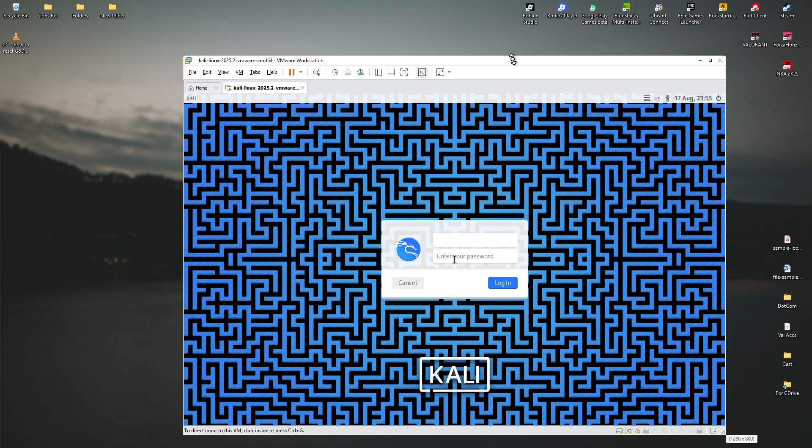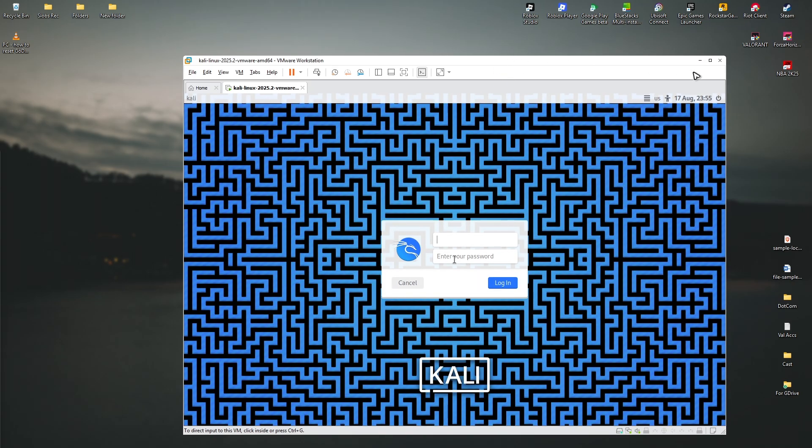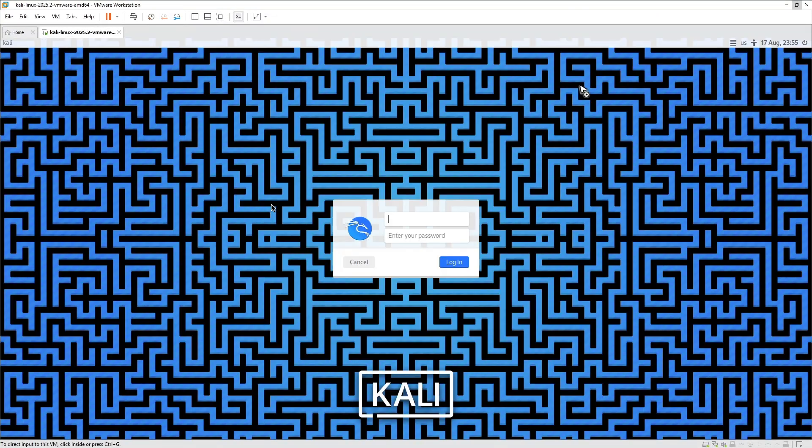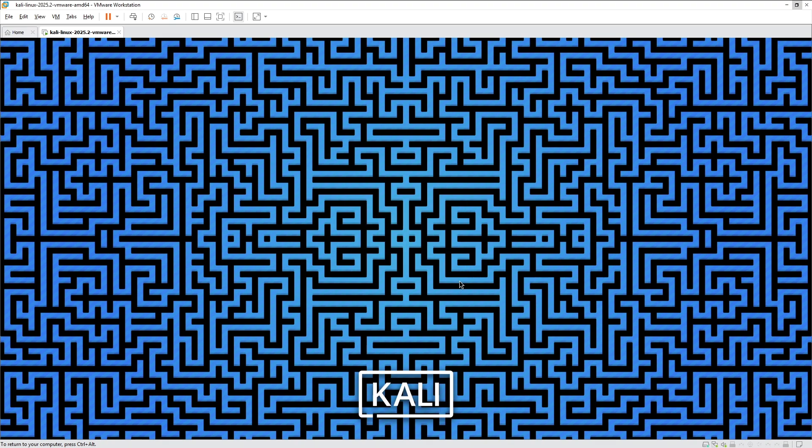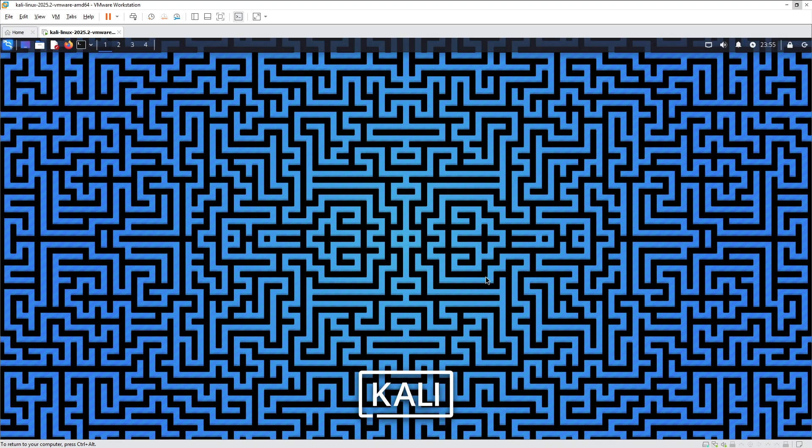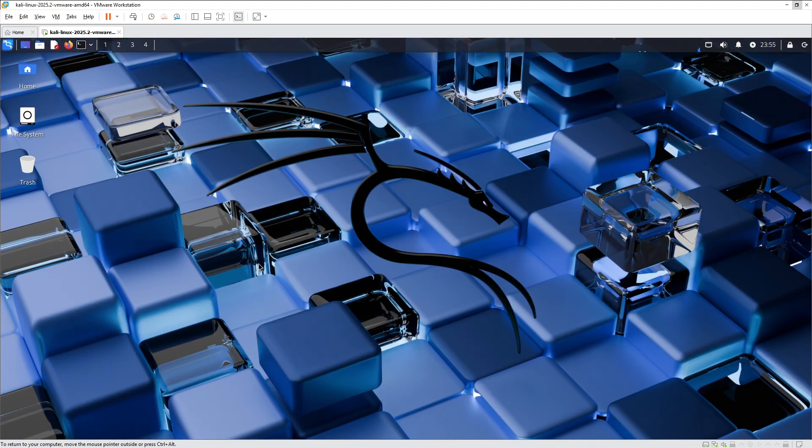If it asks you to sign in, just like here, I'm just going to maximize this one. Just type down Kali for username and for password Kali as well. Log in.